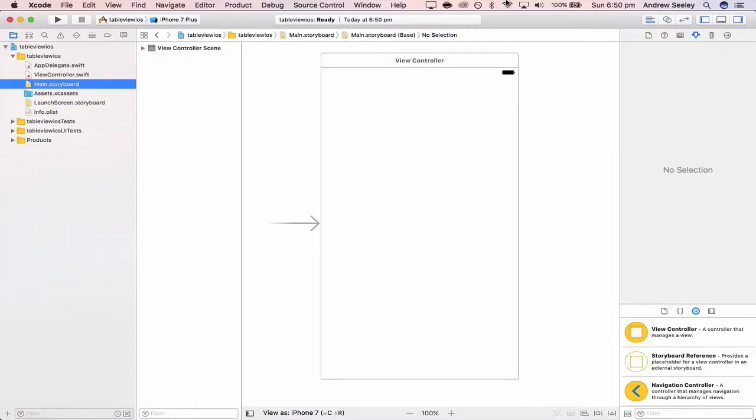Hey guys, Ian from SimulApps here. In this tutorial we're going to look at implementing a simple table view in our app. So let's get to it. I went ahead in Xcode and created a new single view project.